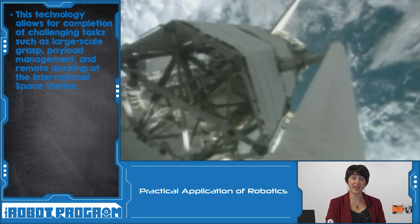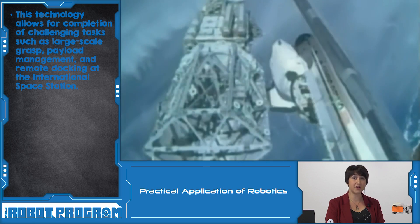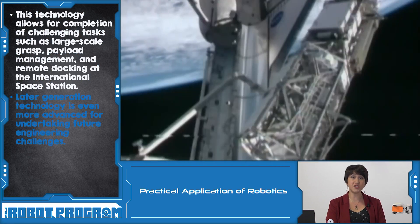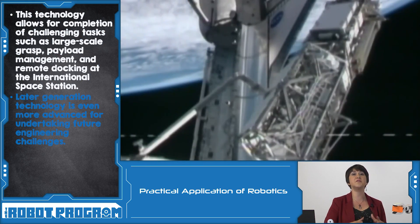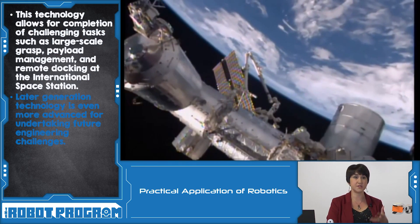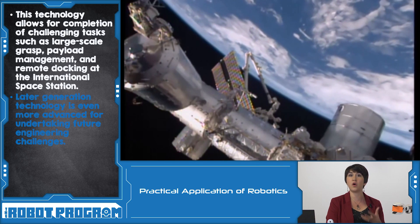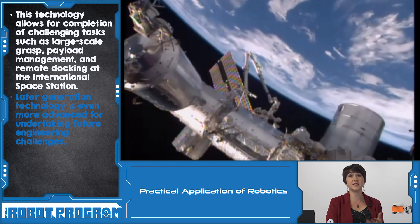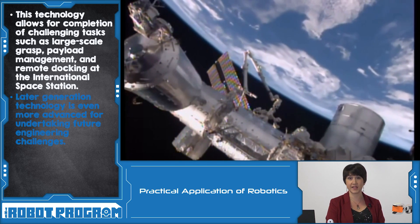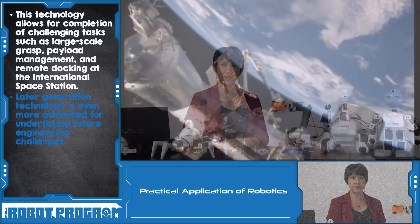The original Canadarm was retired in 2011, and the second generation is even more advanced, with more sensors, more control, and more feedback to help facilitate the enormous tasks that it has to undertake.